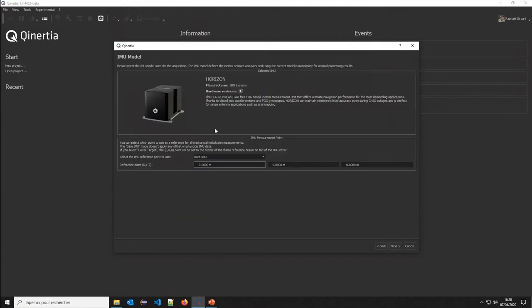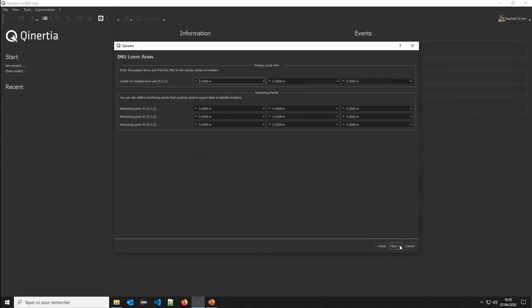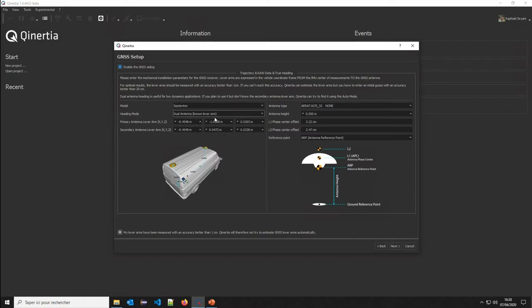Now it's a Horizon unit that has been selected automatically. Everything is, all alignment has been read from the unit itself, all the lever arms. Here we see that we have this antenna. We have the main and secondary lever arms that have been directly read from the unit.